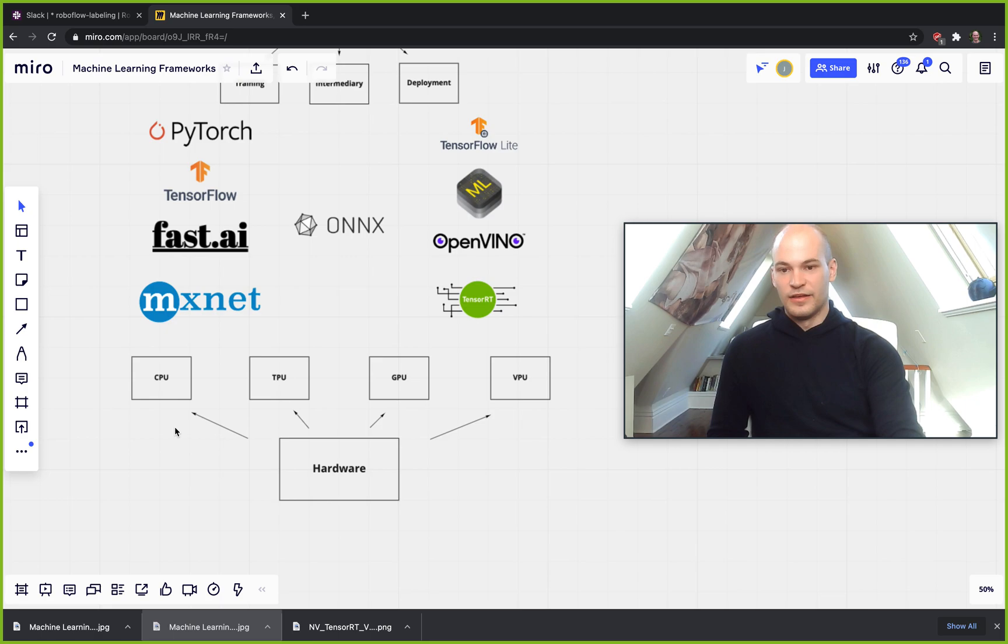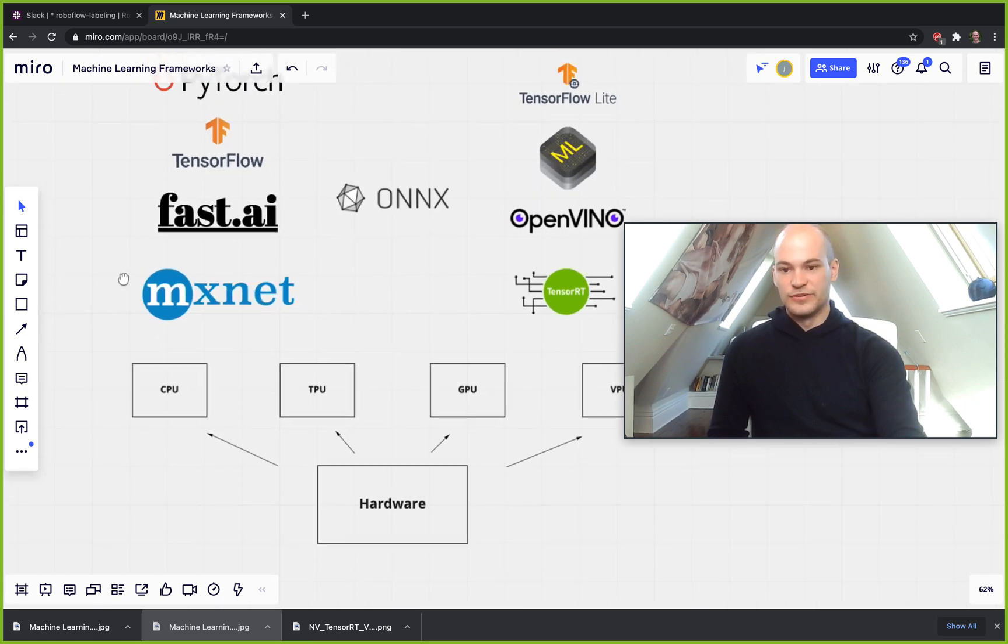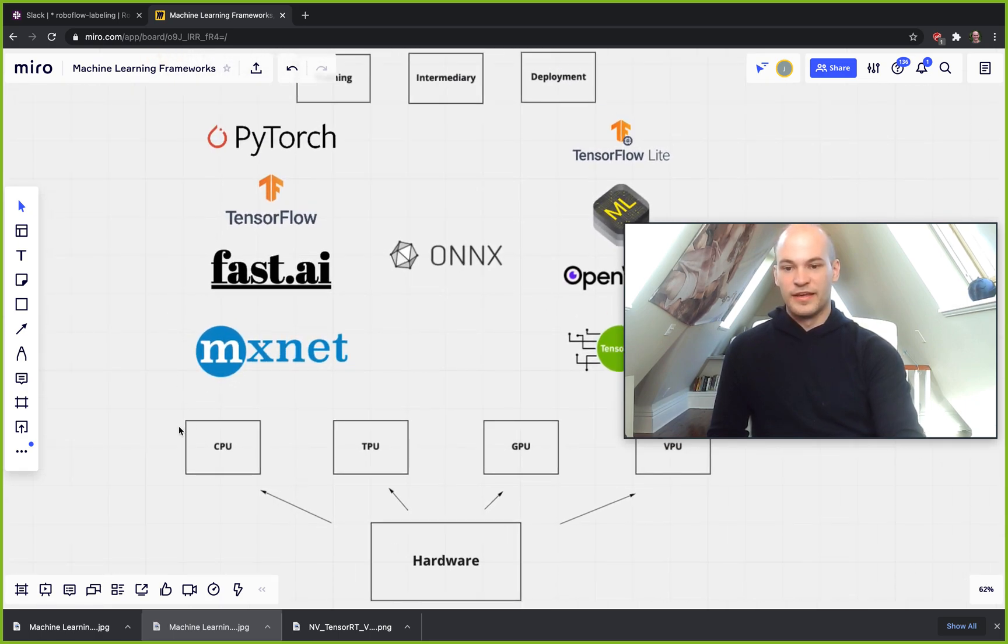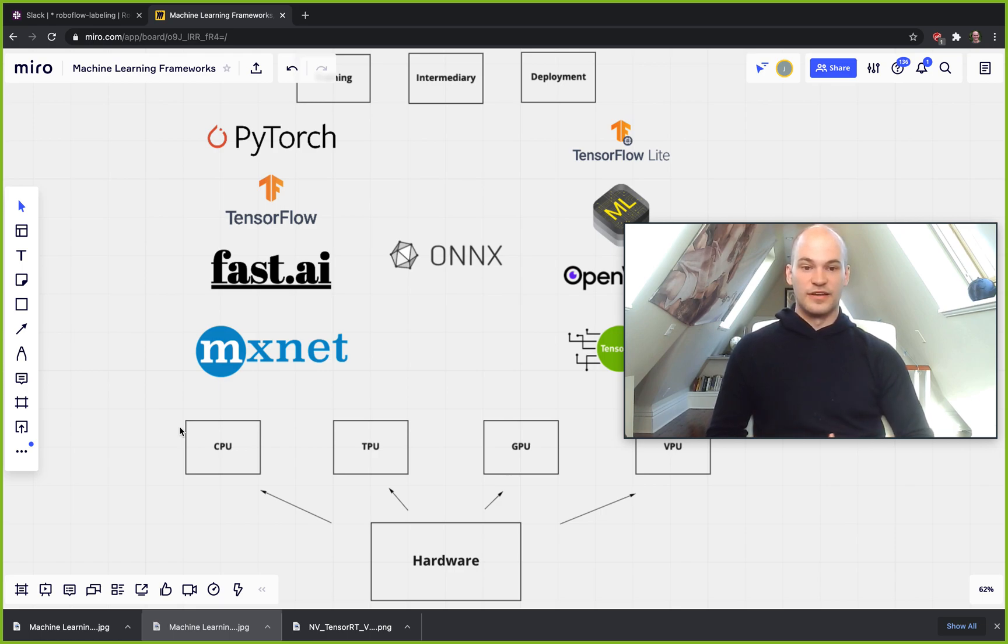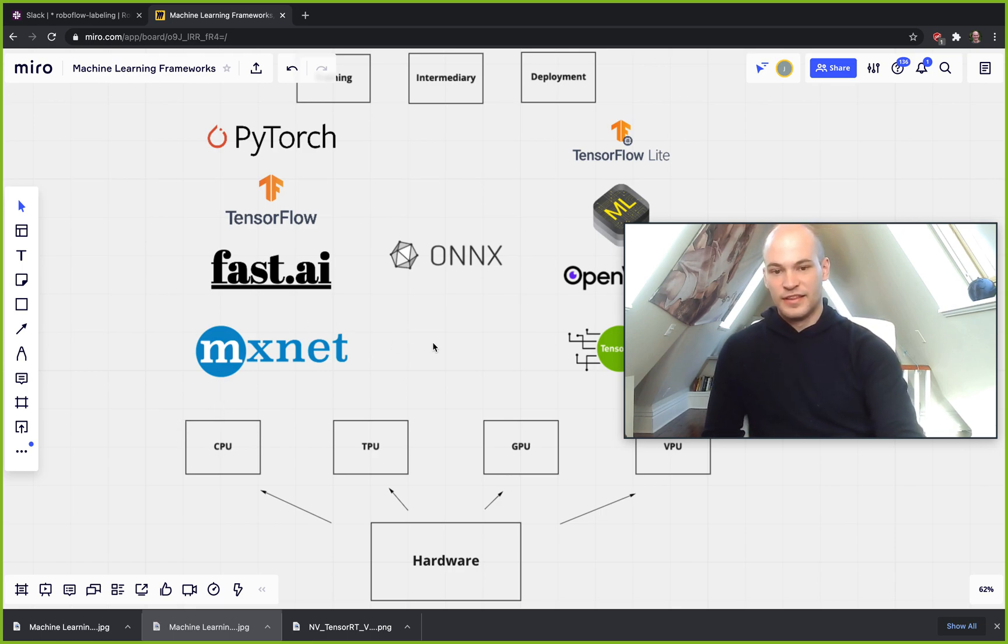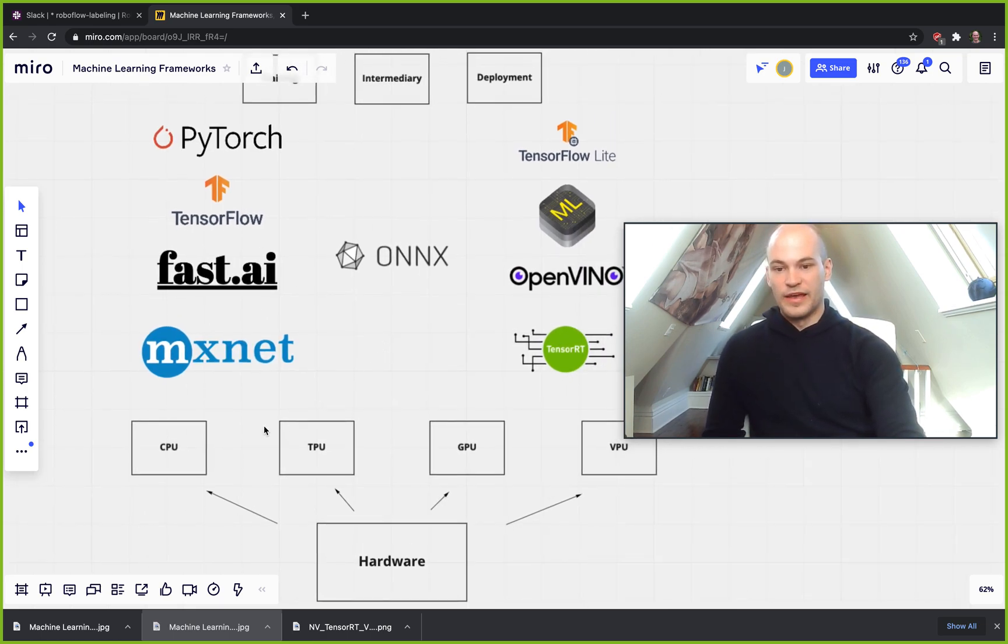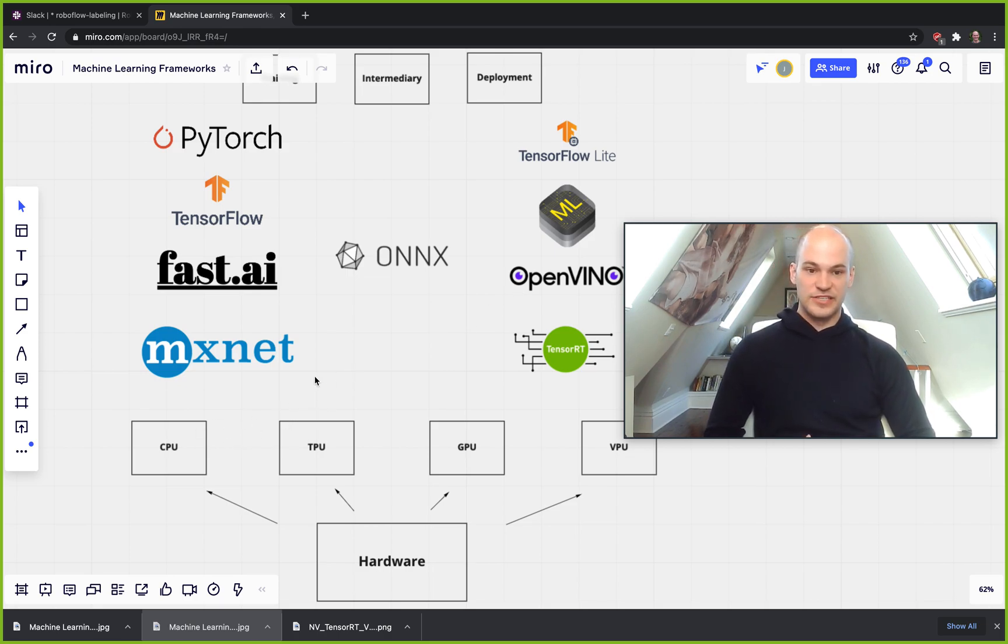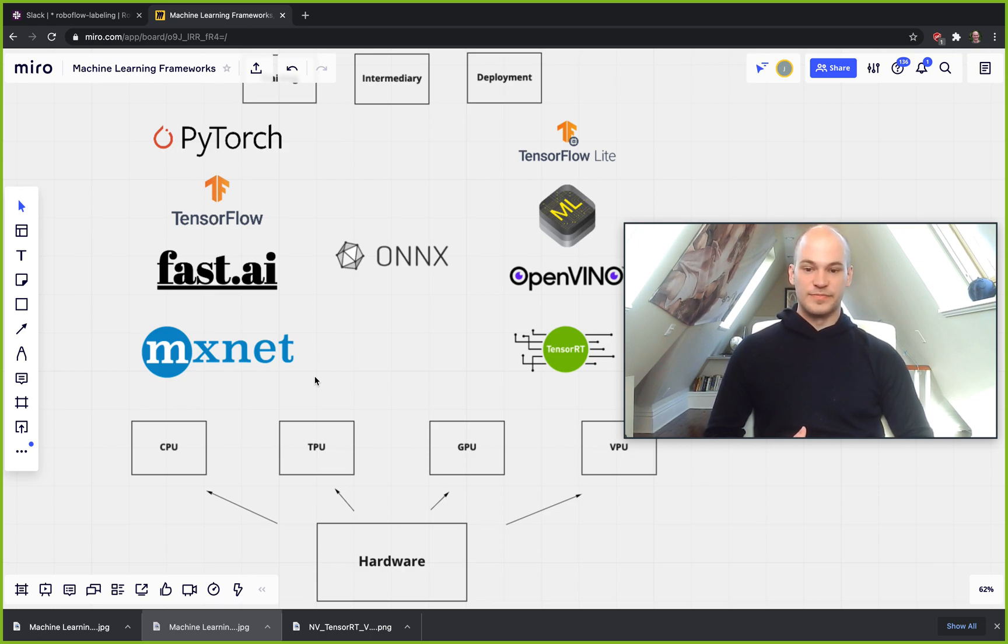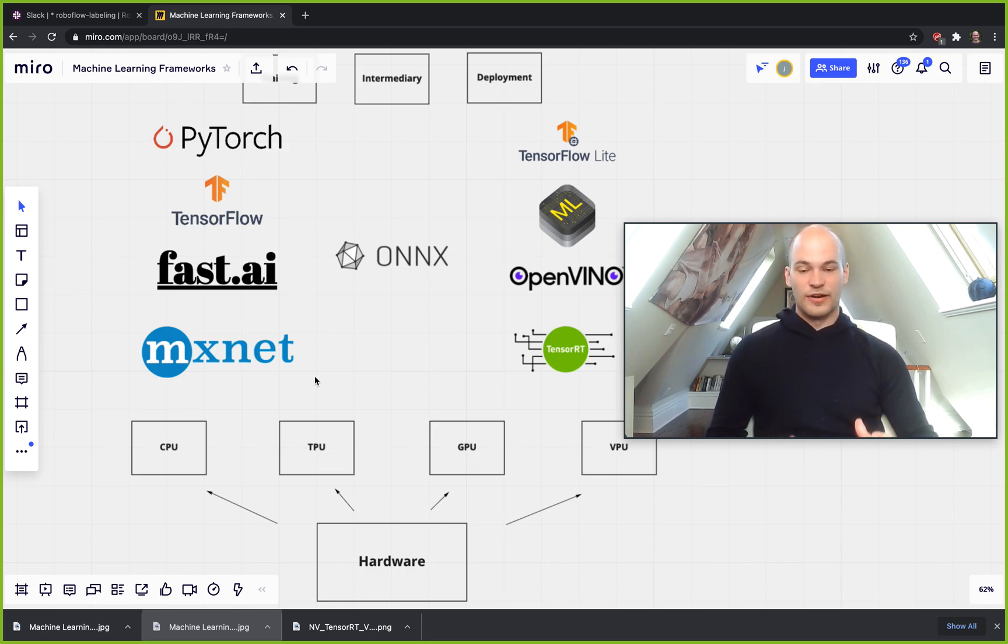Then lastly there's the normal CPU that we're used to using, and that will be optimized with OpenVINO. And occasionally people will train on CPU and that's nice, especially if you need to scale training procedures. But typically training is best done on TPUs or GPUs.